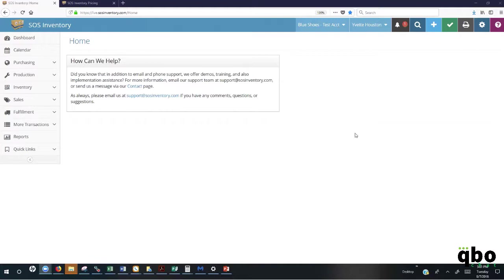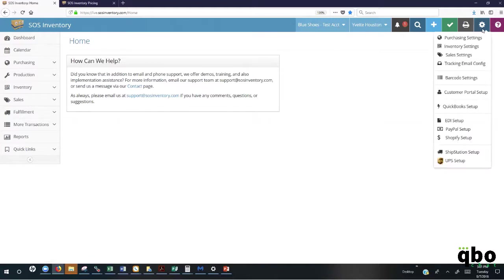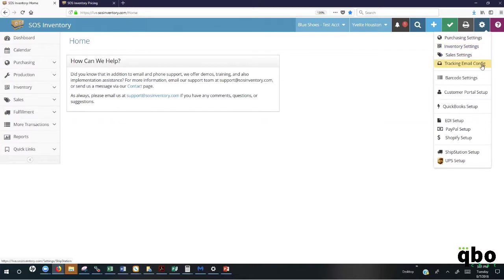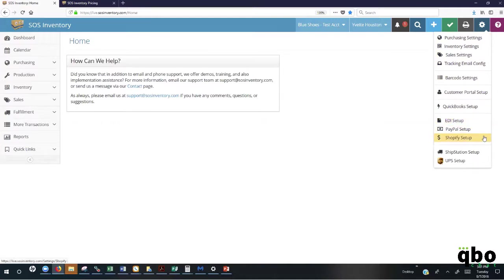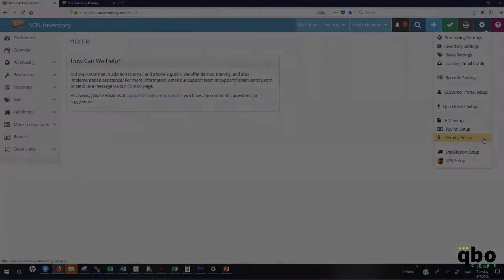Once the synchronization is completed, you'll be brought here to the SOS Inventory home page where you will need to go and set up your initial settings. Those settings can be found here under the gear where you'll see all of your settings in addition to any other integration points that you'll be using, such as EDI setup, Shopify setup, or ShipStation setup in addition to your UPS setups.